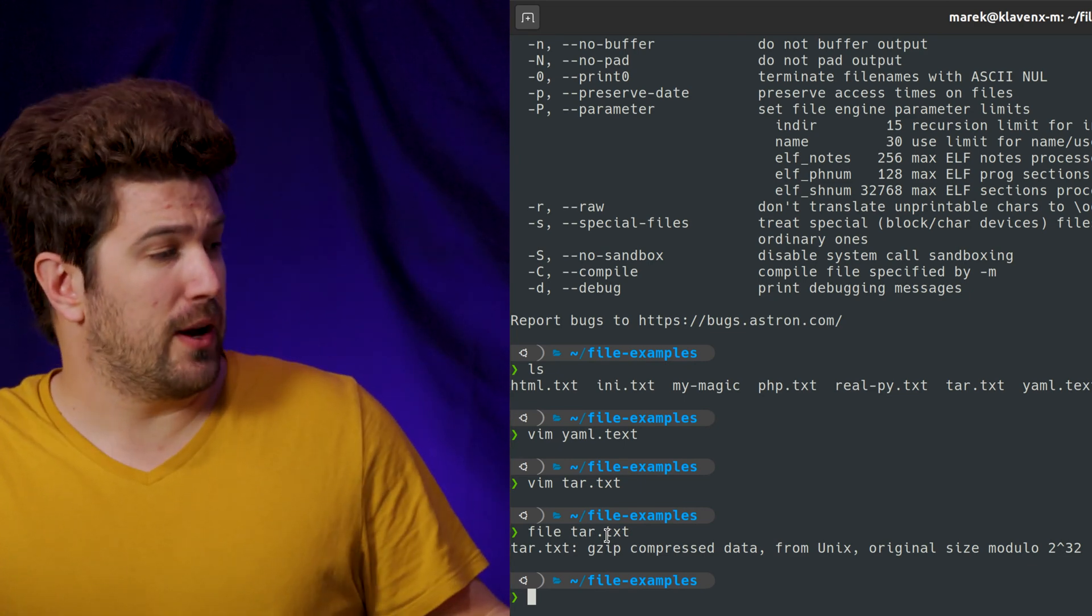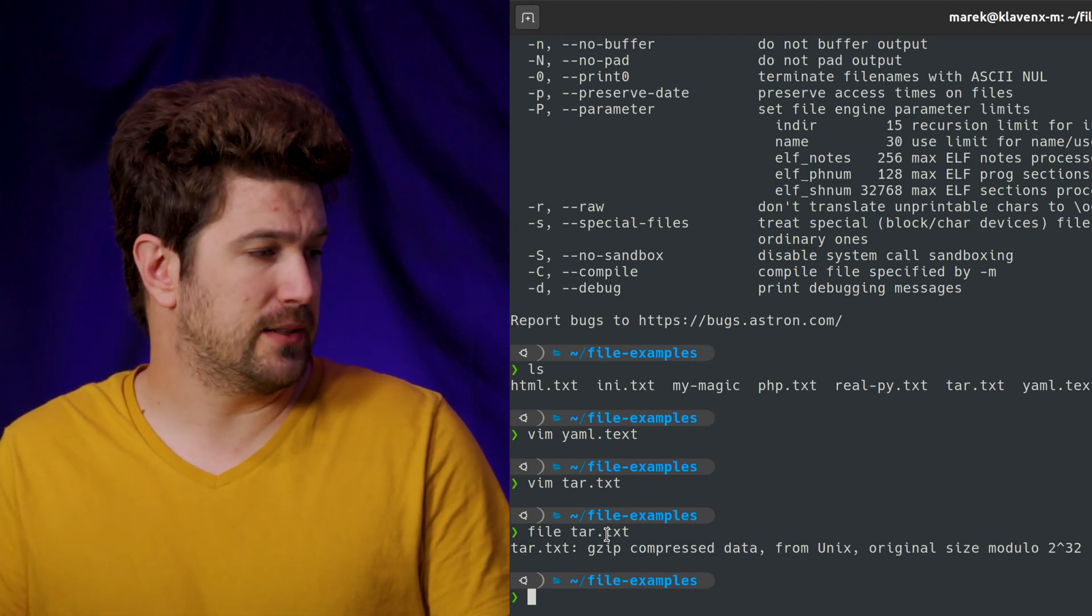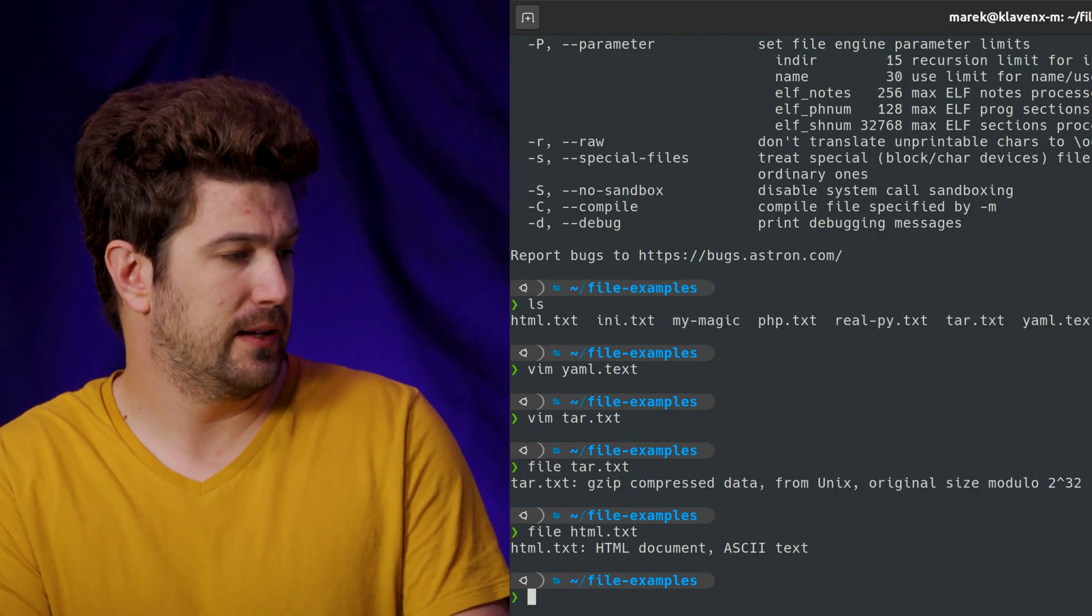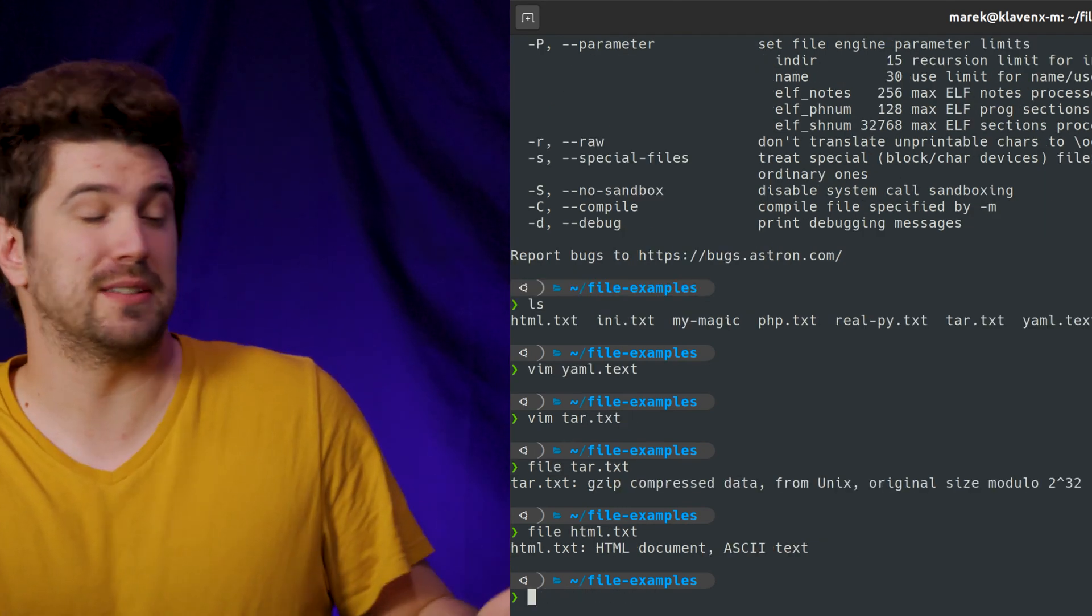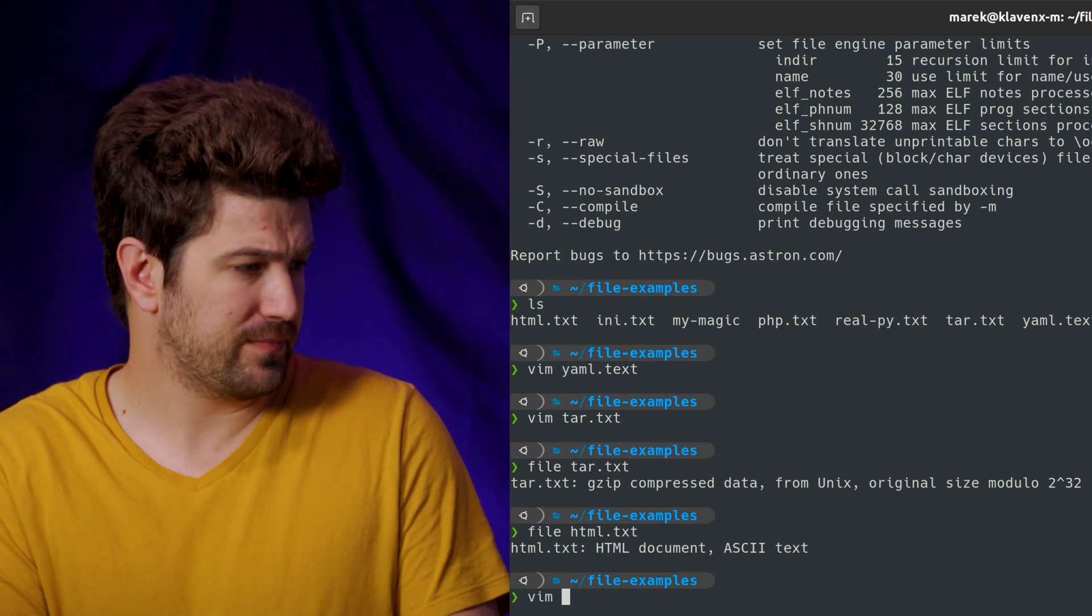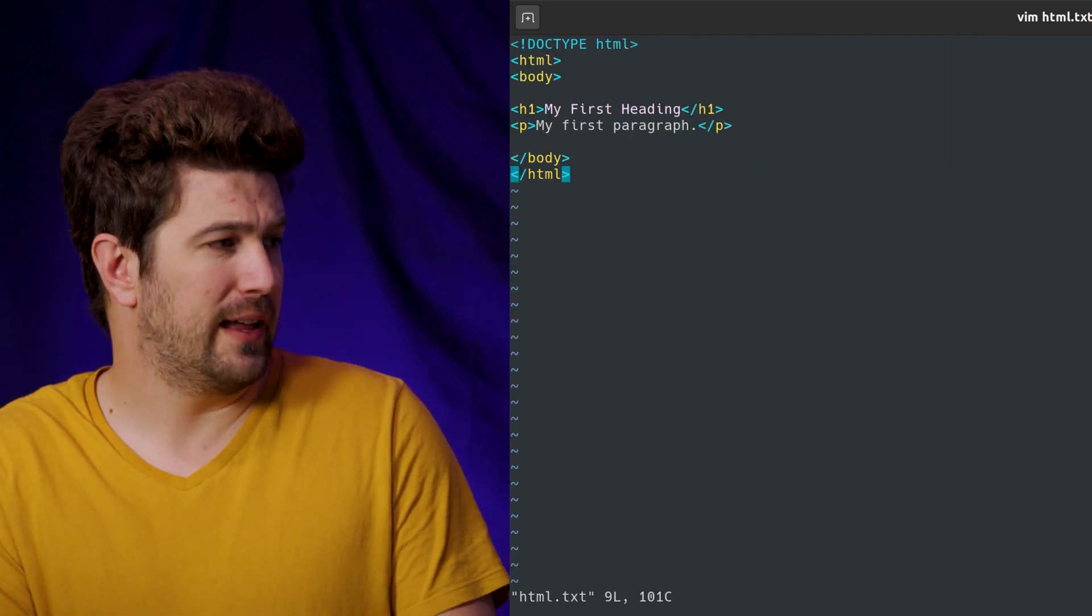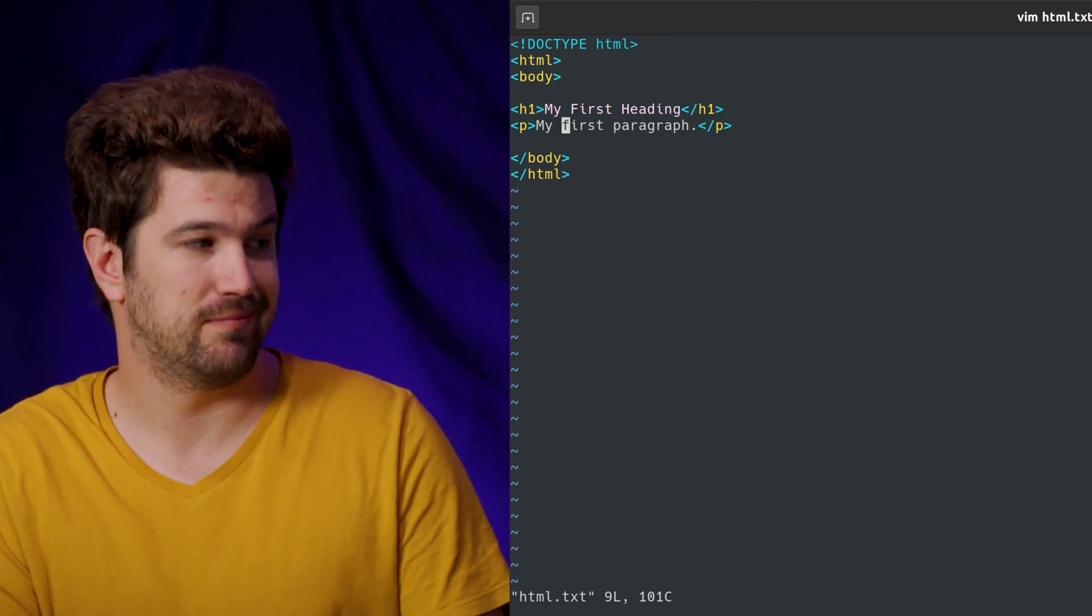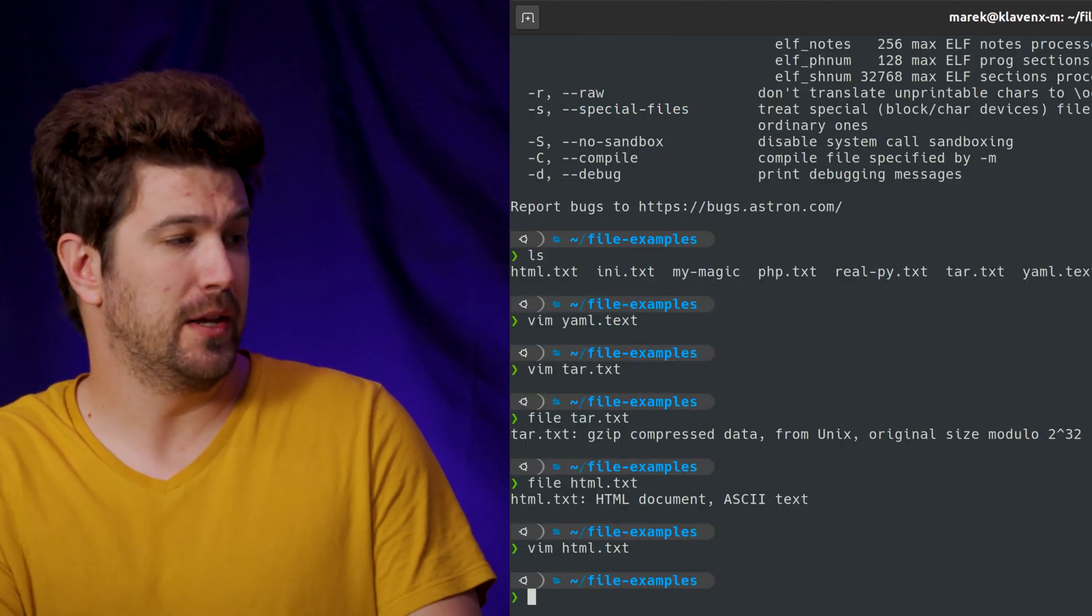But let's go ahead and run through some more of these. Let's go ahead and do file on the HTML. You can see it already knows it's an HTML document. And this is all it is. I copied that off the internet somewhere.